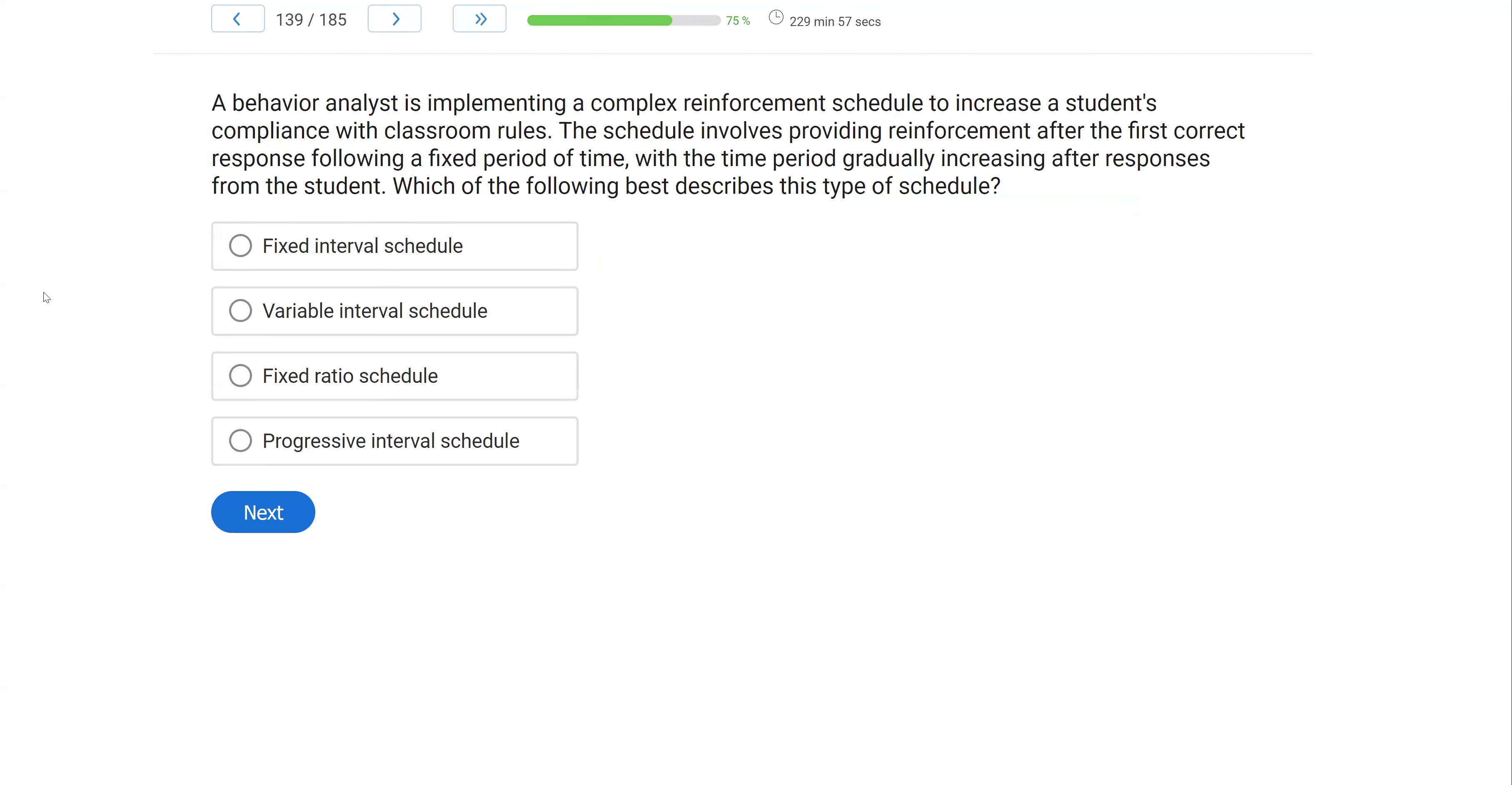The behavior analyst is implementing a complex reinforcement schedule to increase a student's compliance with classroom rules. The schedule involves providing reinforcement after the first correct response following a fixed period of time, with the time period gradually increasing after responses from the student. Which of the following best describes this type of schedule?